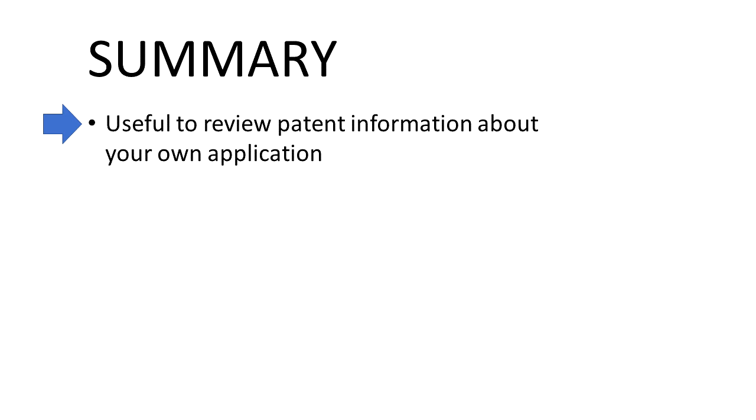So let's summarize why we might want to use Patent Center. One is to review patent information about our own application including office actions, responses, and any other filings related to this application.